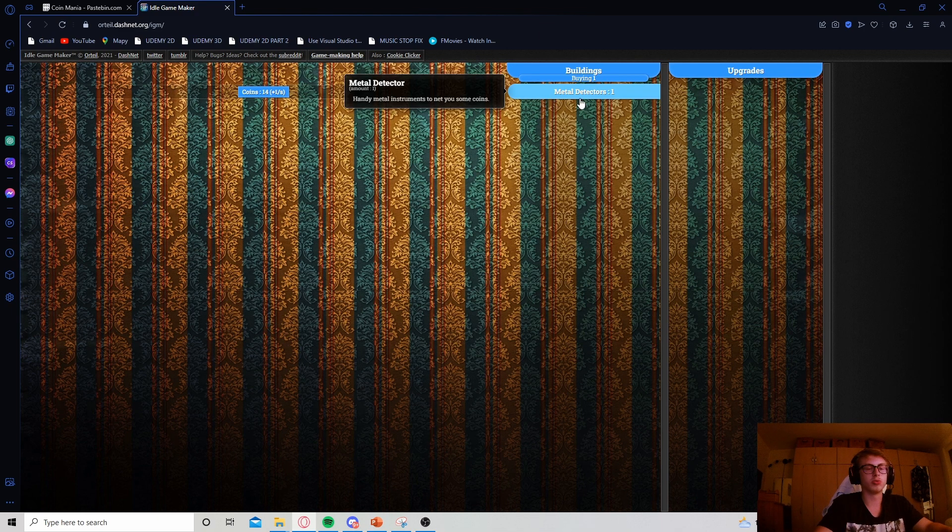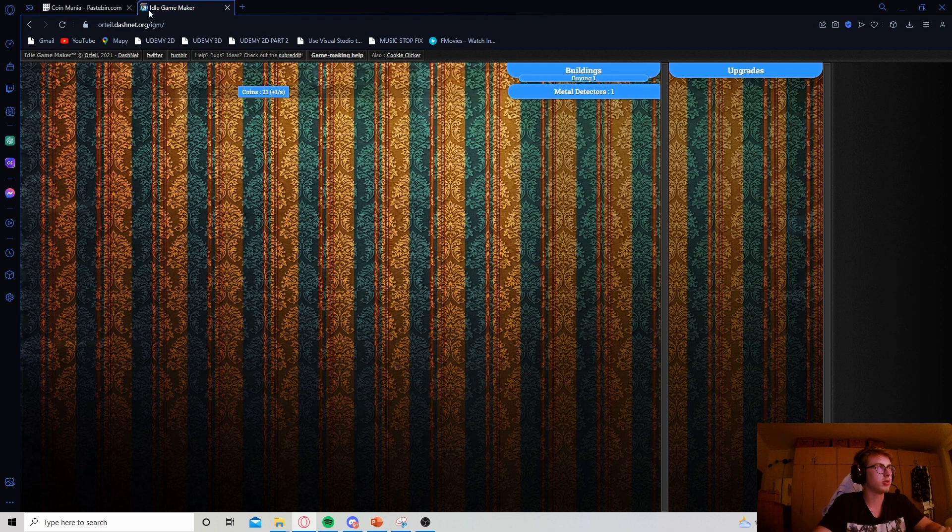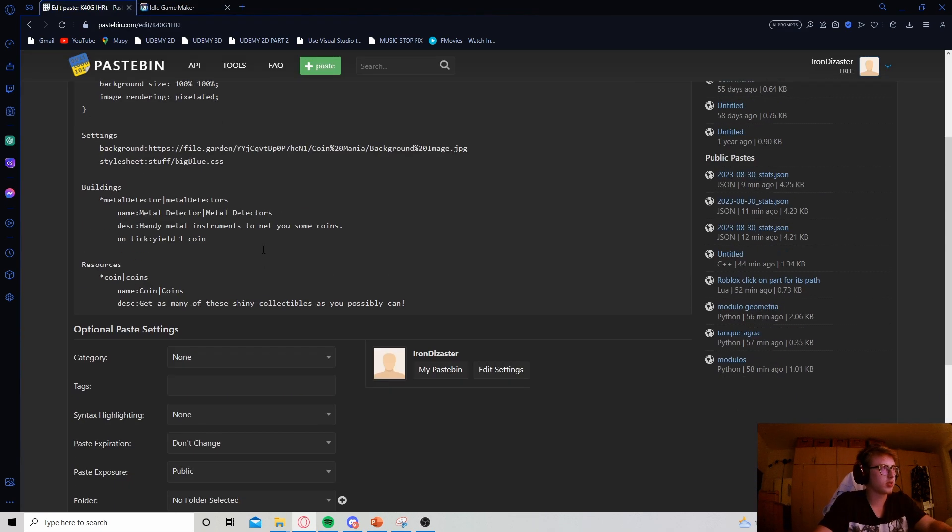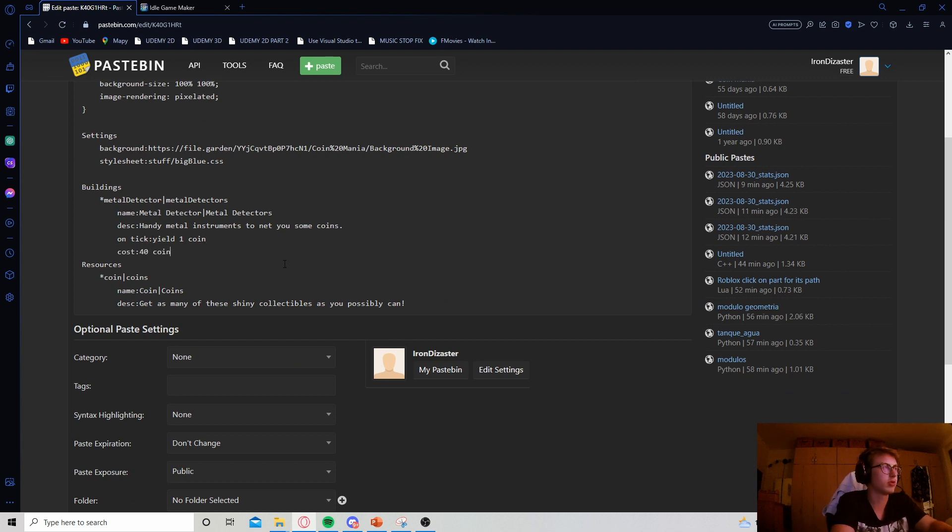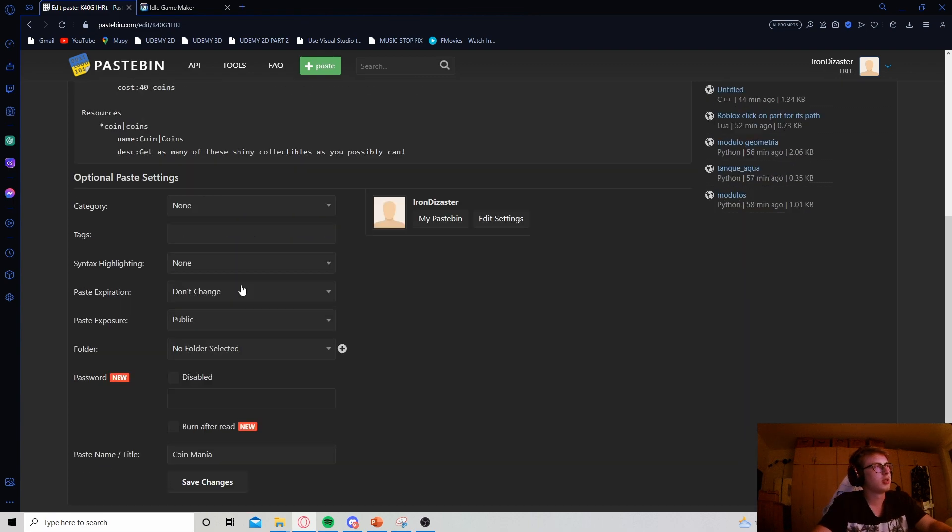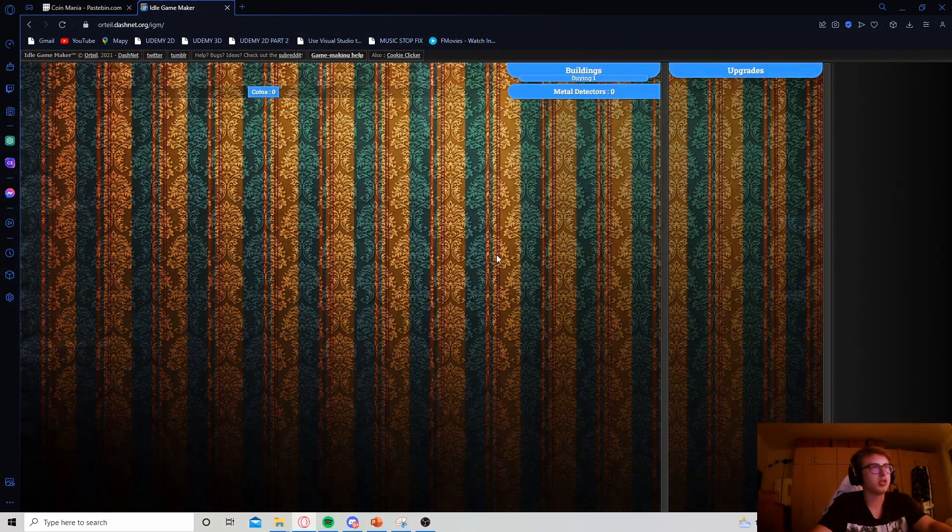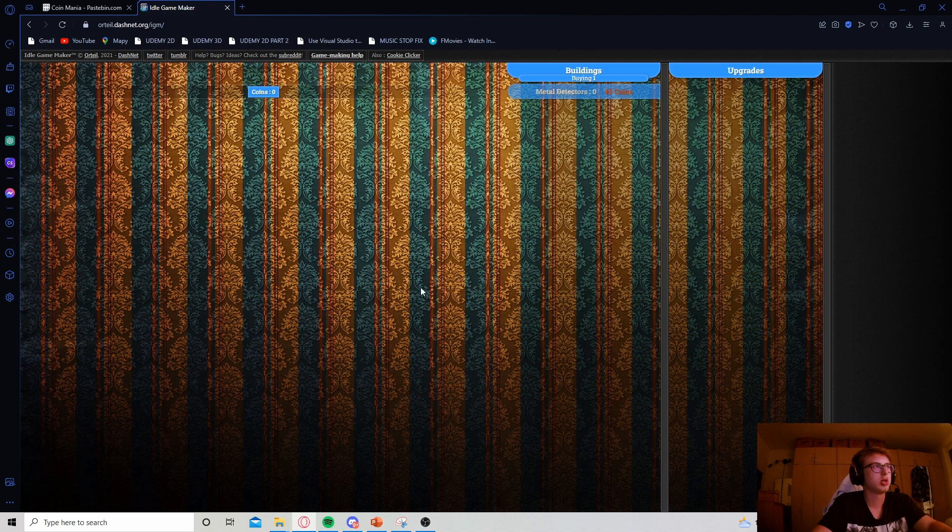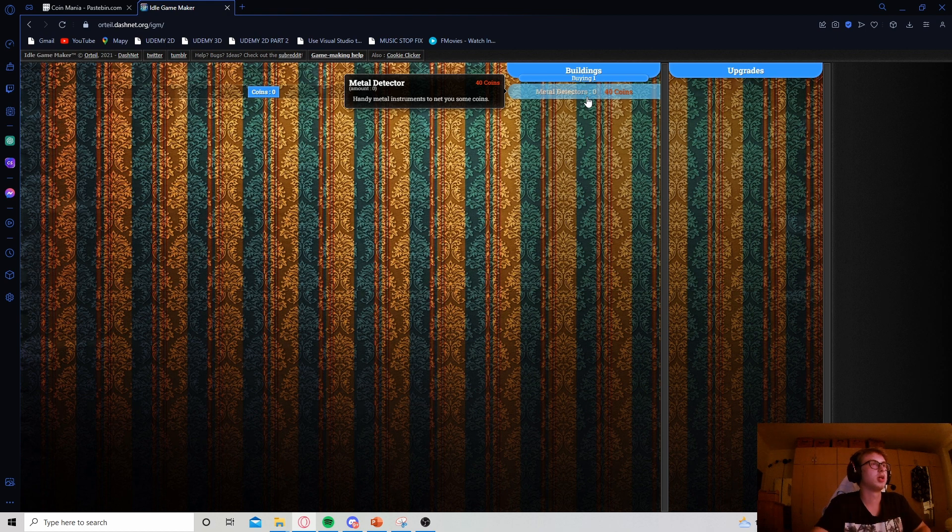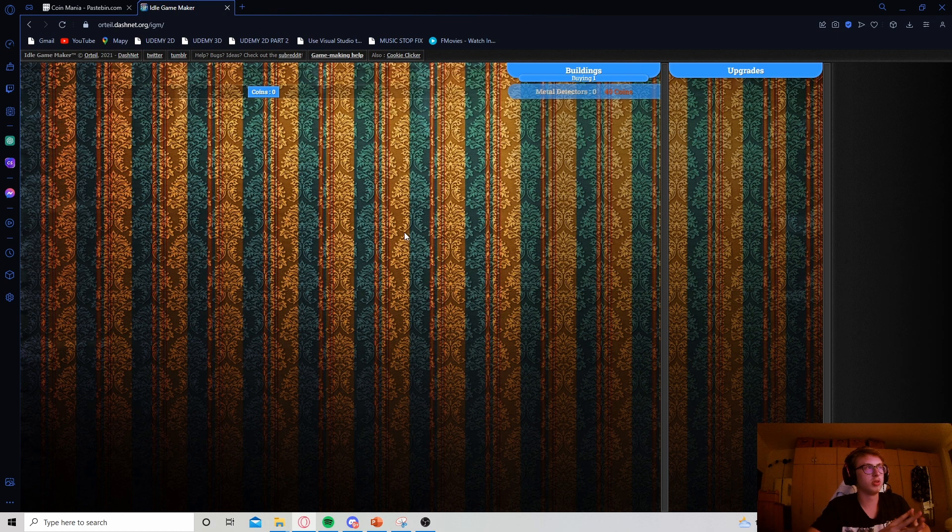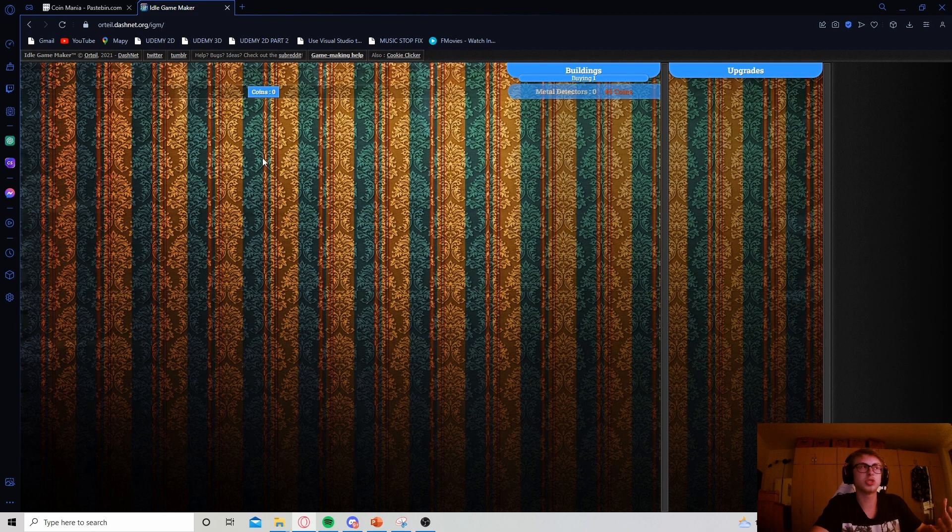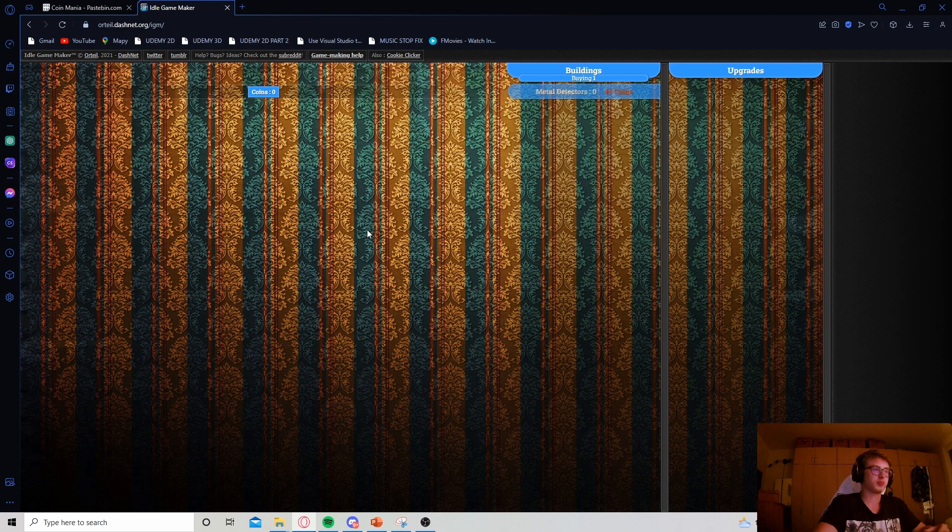Now, the only thing left is to actually add a cost to this metal detector. I will quickly do that as well. So, let's give it a cost of, I guess, 40 coins should be enough. There we go. Let's wipe our save, hit refresh. And there we go. Now, our metal detectors actually cost 40 coins. However, we have run into a problem currently. It's very easily fixable. And it is that we have no way of actually producing coins at the moment other than with our metal detectors.